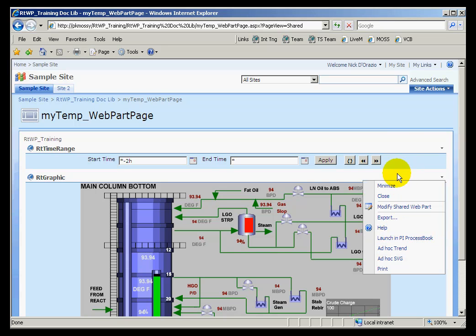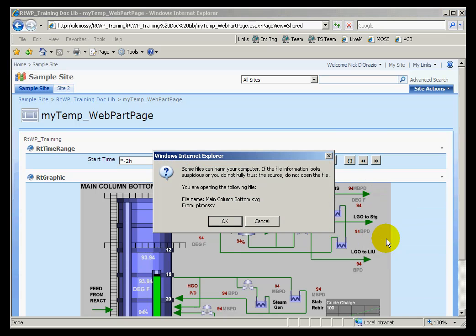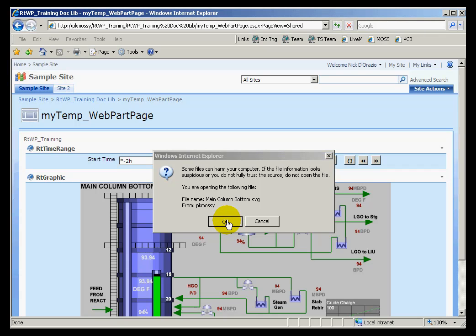So let's say you're looking at this, and you decide you'd like to add a couple of new things to this particular display. Just choose Launch in ProcessBook. Like any good web application, it's going to warn you. This is something that could be dangerous to your computer. And now it's going to go ahead and launch a copy of PI ProcessBook.